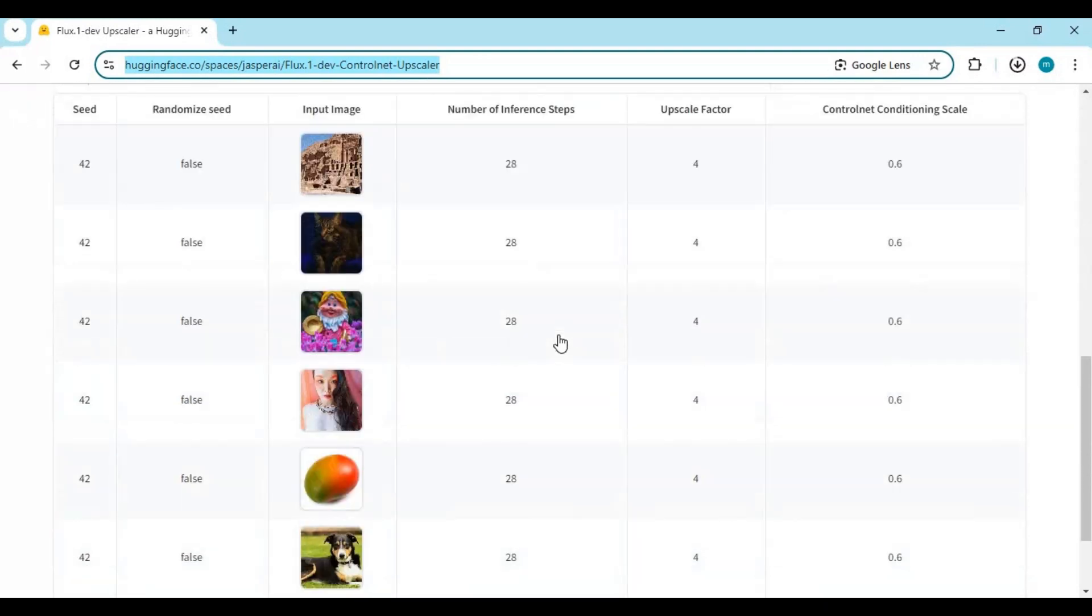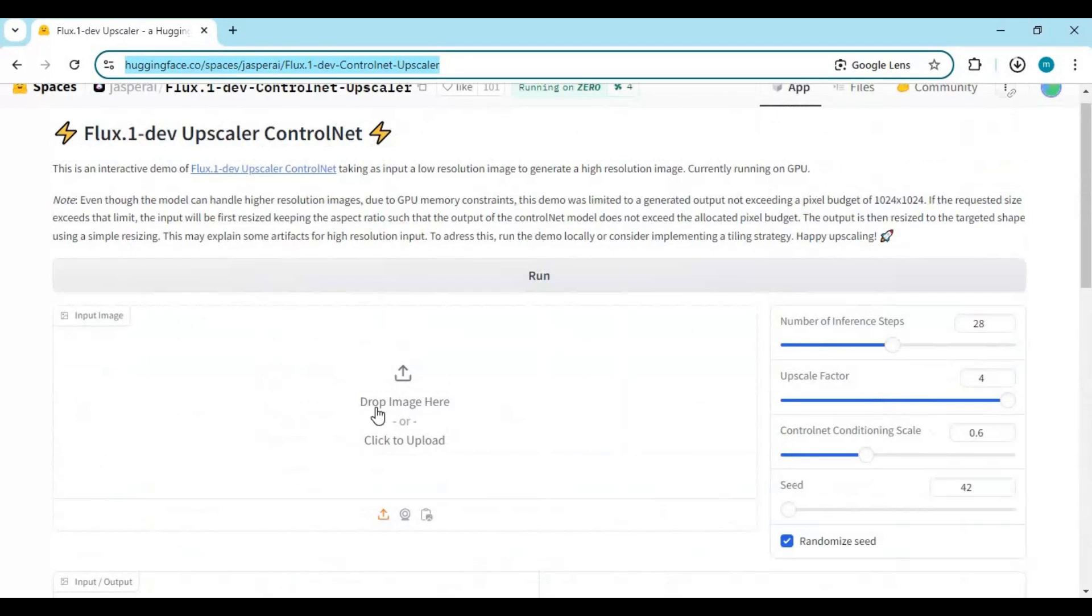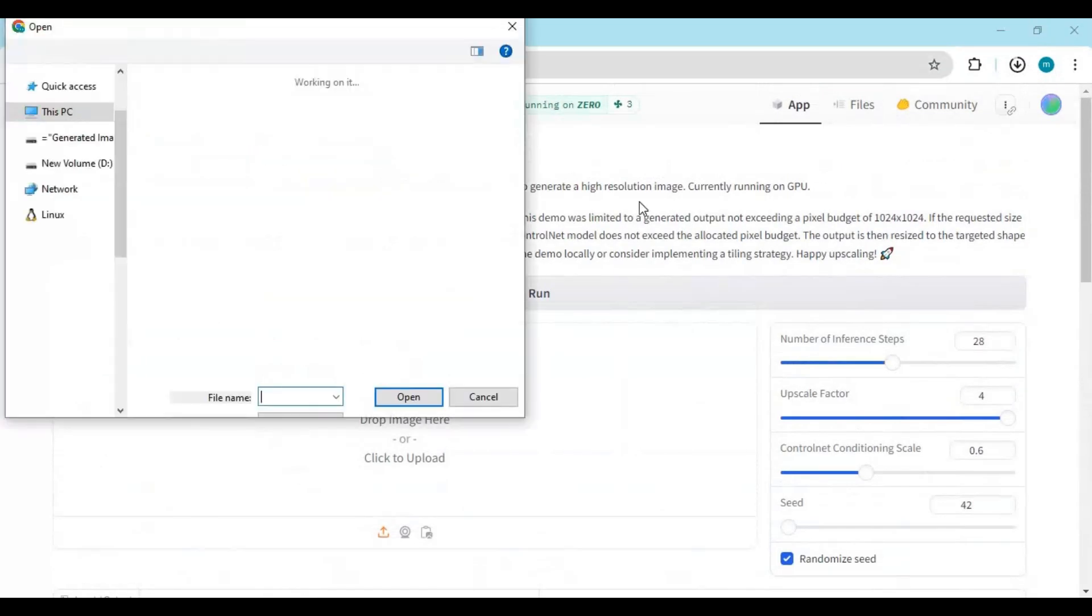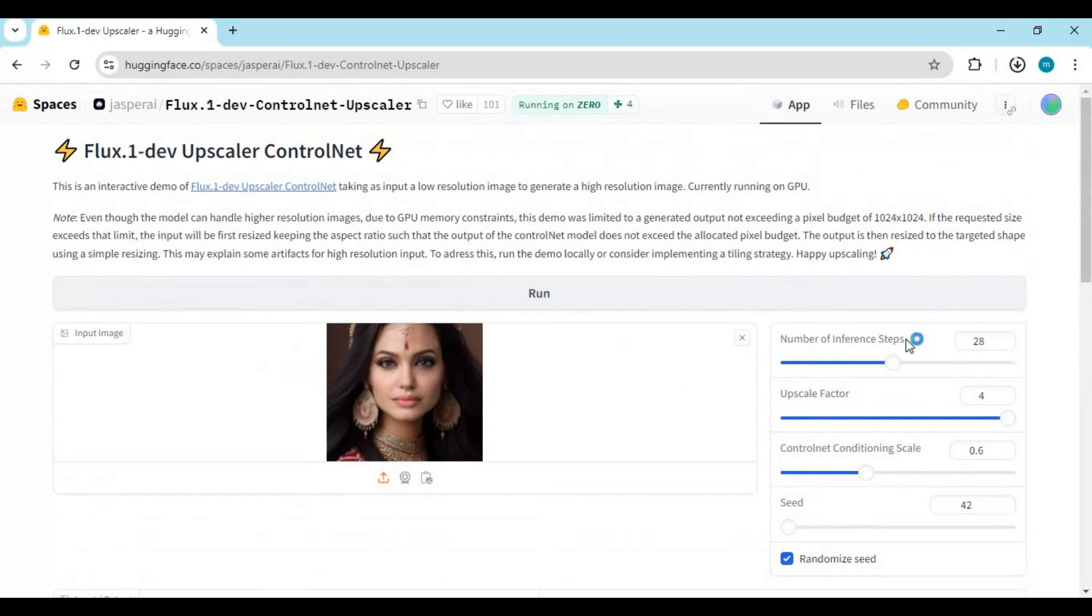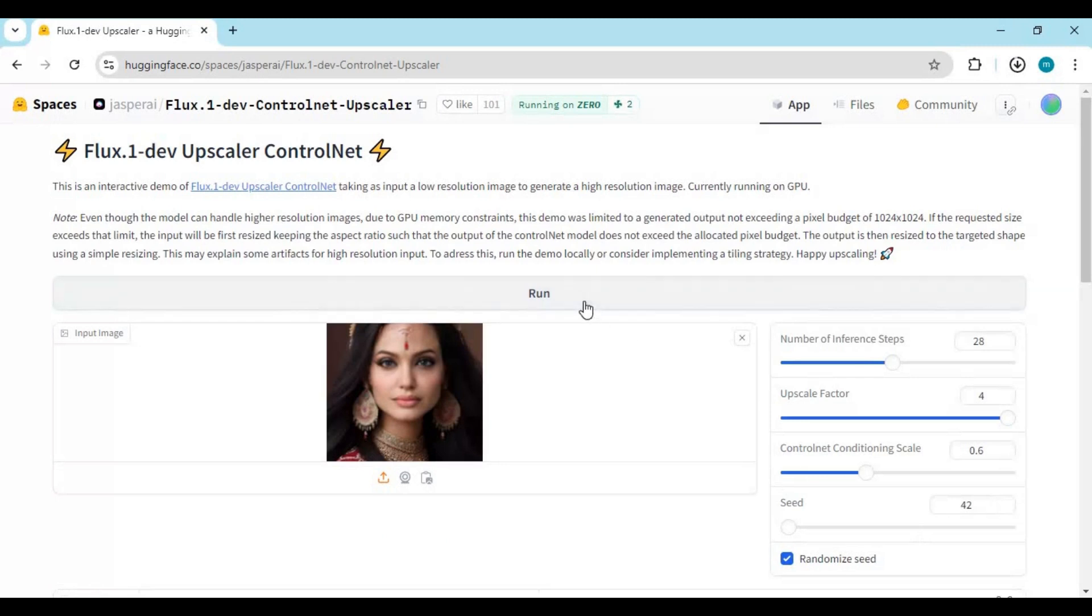Upload the picture you want to upscale. Since it's the demo version, you don't have to change any settings. Click on run, then see the magic of this.